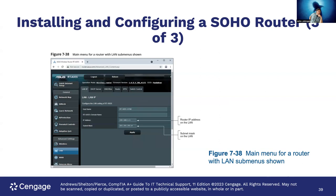Here's an example showing the main menu for a router with the LAN submenu. You can see the host name, domain name, IP address, and subnet mask. This is the internal side — the 192.168.1.x side — not the WAN side, which is your internet service provider connection.